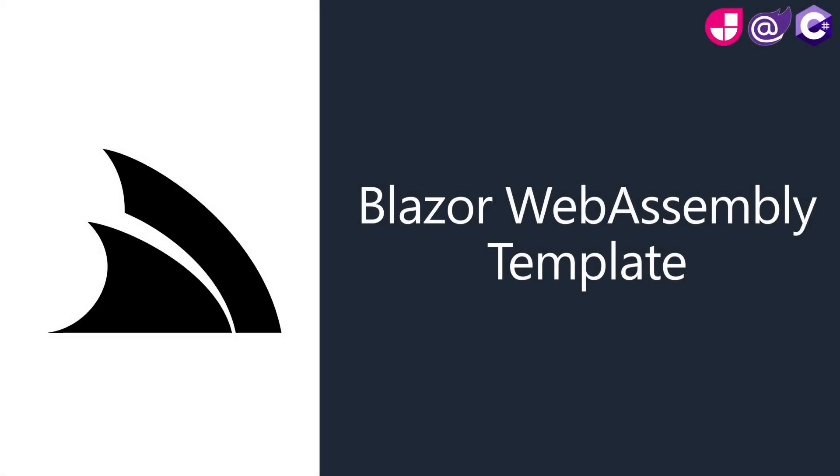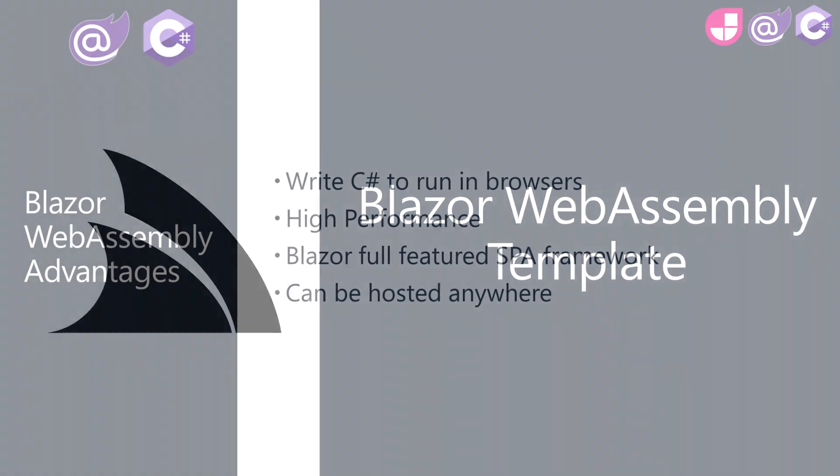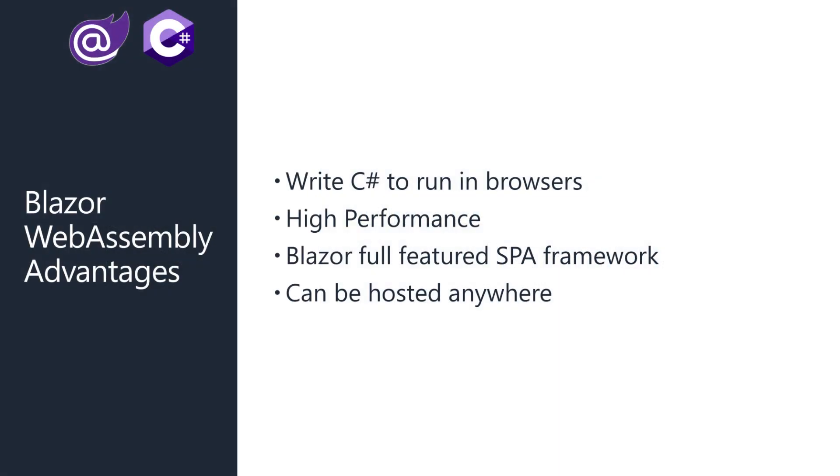Blazor is the framework from Microsoft that enables developers to use C-sharp in the browser instead of JavaScript. Developers can write C-sharp to create standalone interactive web applications. It does this by compiling C-sharp down to a portable binary code format called WebAssembly. WebAssembly, also known as WASM, is fast and runs on all major browsers.